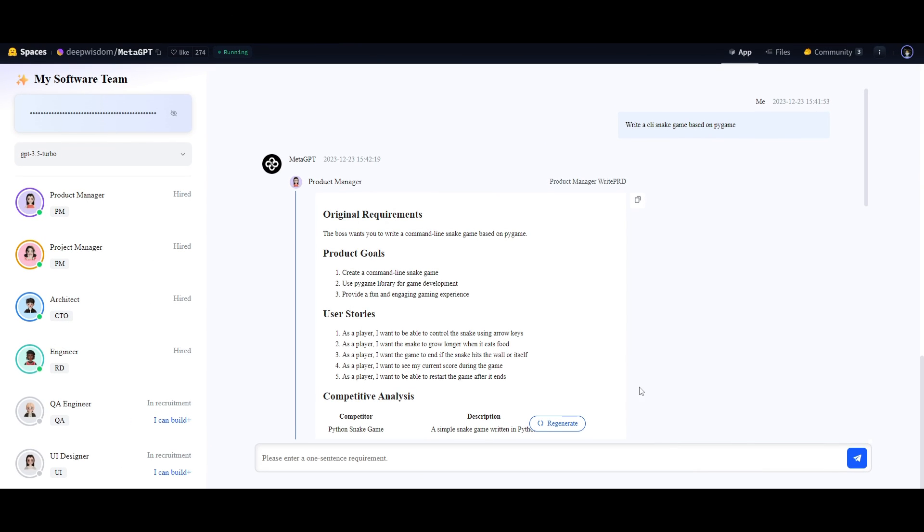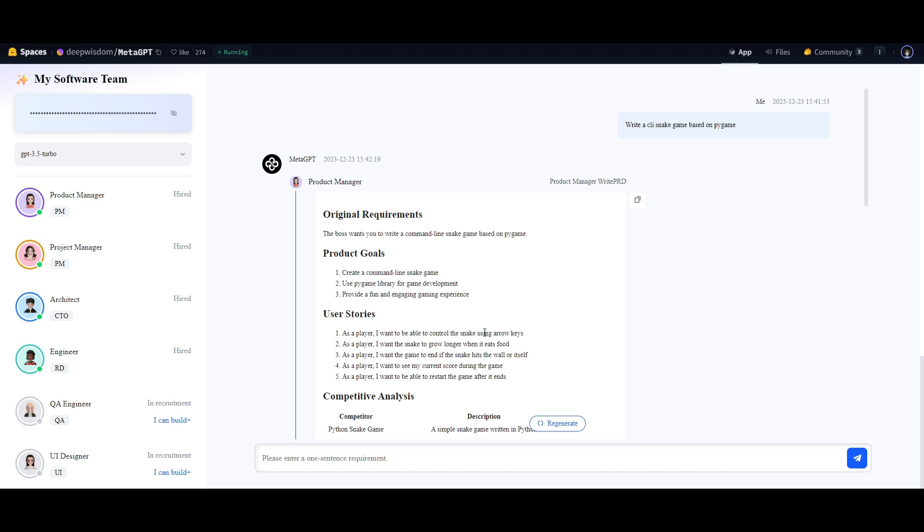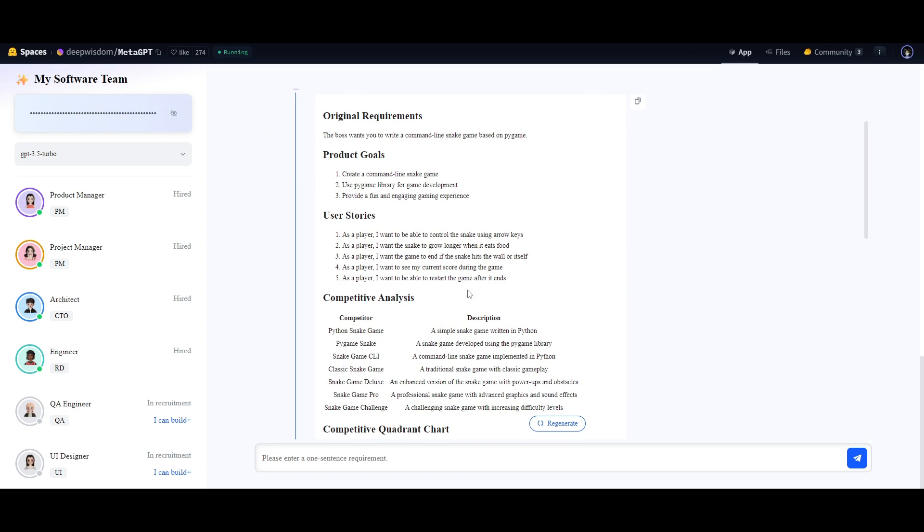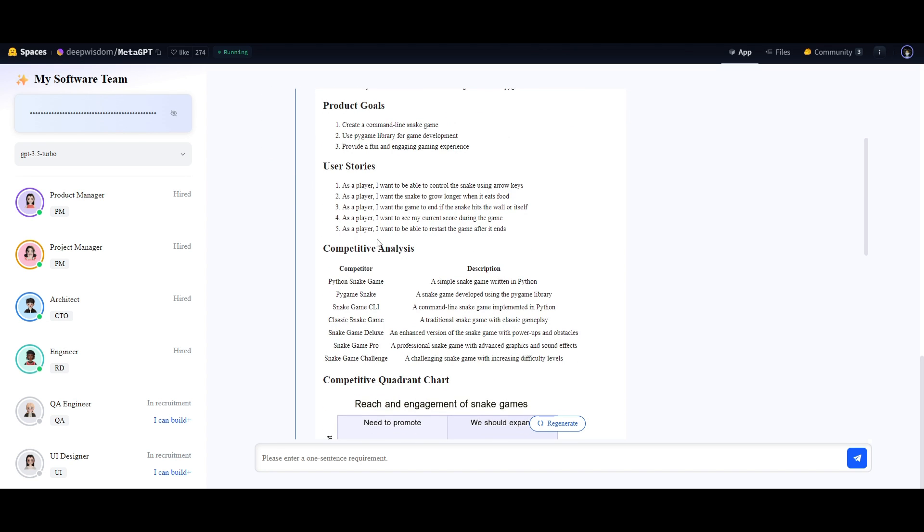We can see in this example where it's able to define what the product manager needs to do. It outputs the requirements for the game. The project manager then basically goes forward with executing the tasks. The architect creates the game basically and the engineer is the one that configures any sort of errors that need to be fixed and then you get the generation within a couple of minutes. This is something that you can take a look at off of Hugging Face Spaces and this game is fully functional.